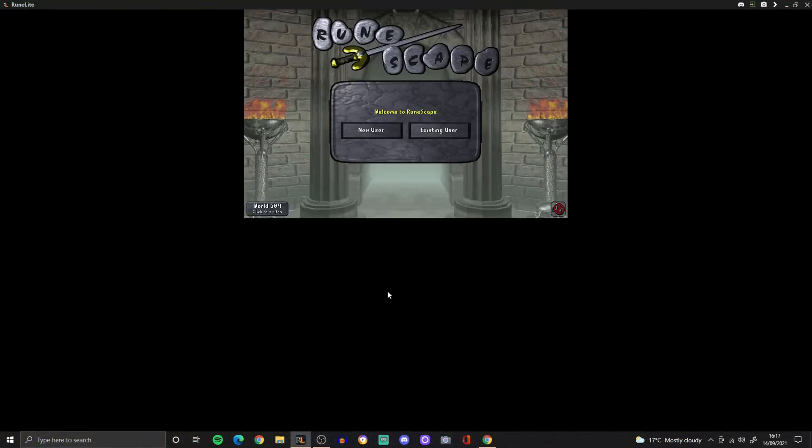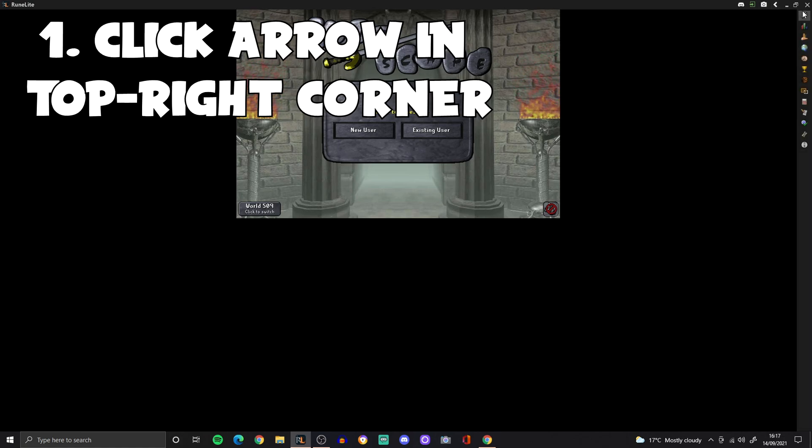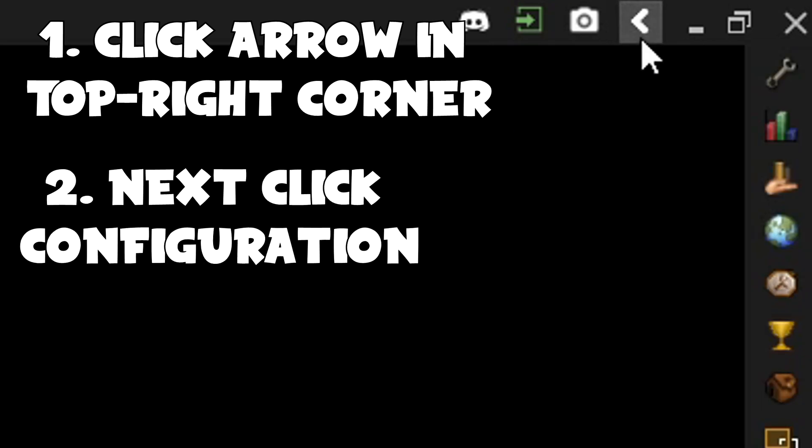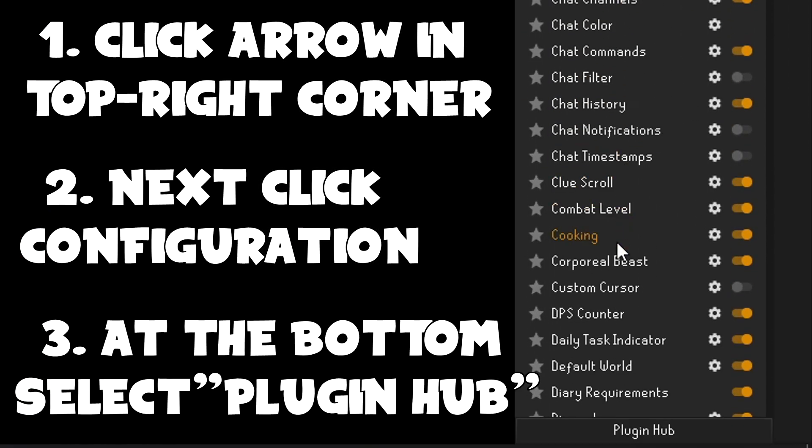you're going to want to open your RuneLite and go to the top right corner. In the top right corner, you will see an arrow. Now click that arrow, and on the right you will see a spanner. Click on it and then at the bottom of this list, you will find Plugin Hub.